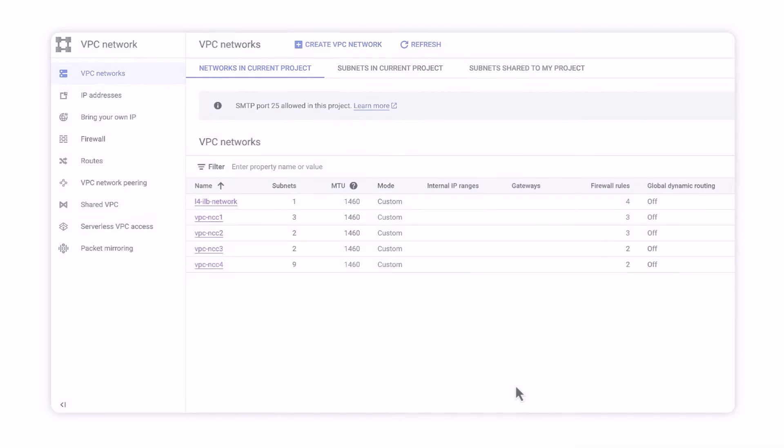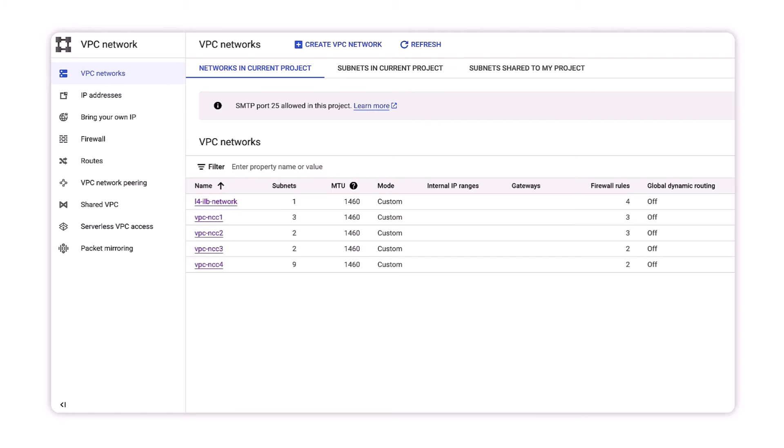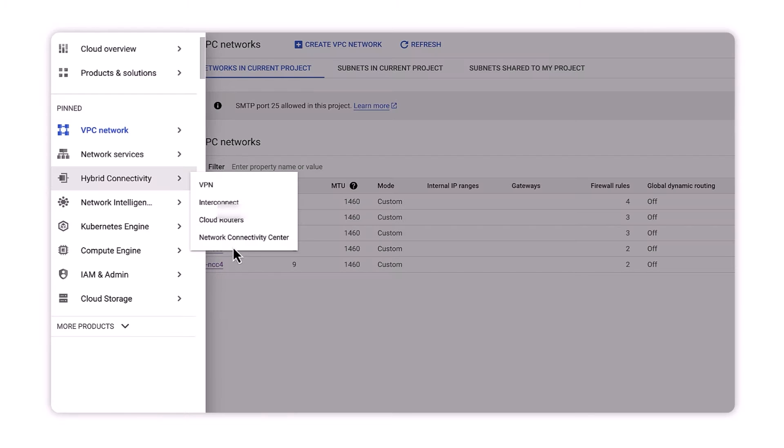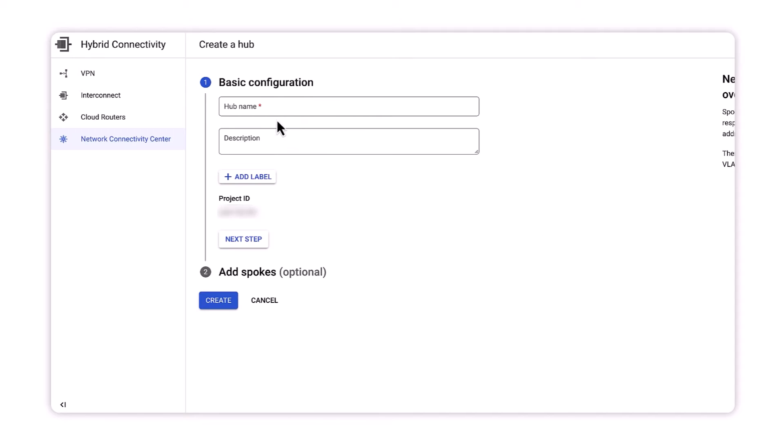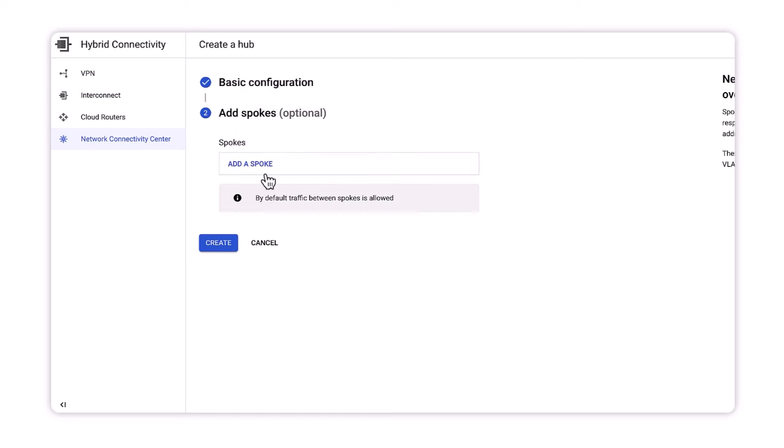The console shows pre-configured VPCs that NCC will interconnect. We'll create a global route table to store all VPC subnet routes by creating an NCC hub. And in this demo, I'm naming this new hub as NCC-hub.